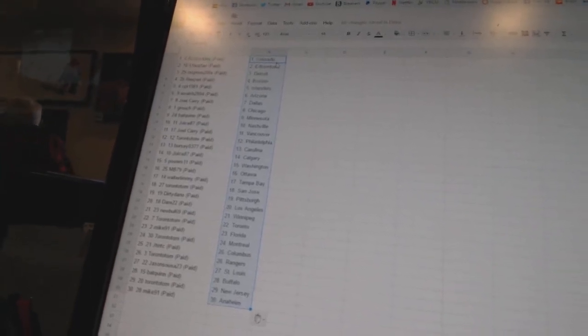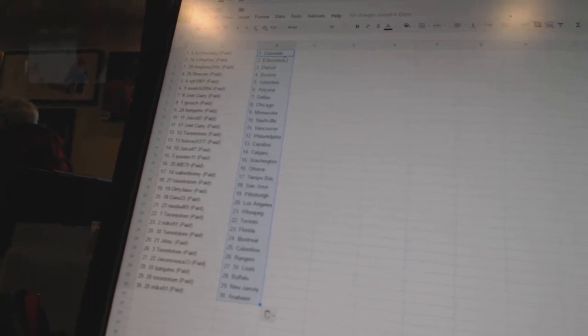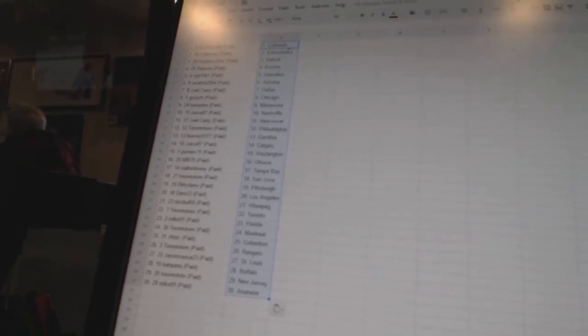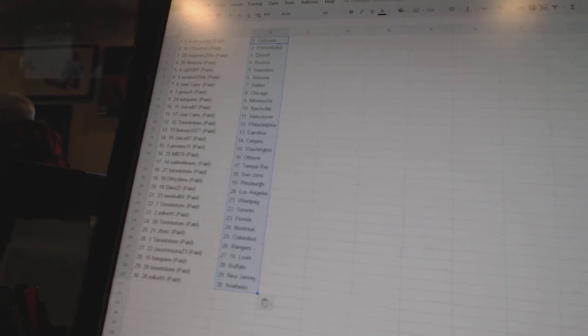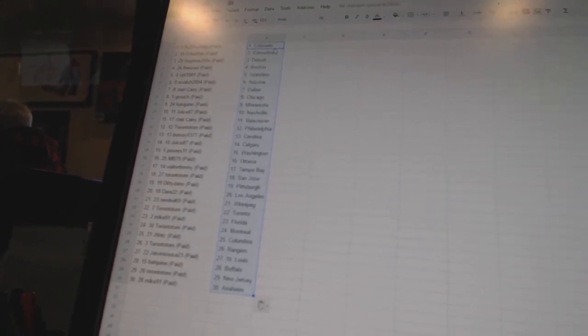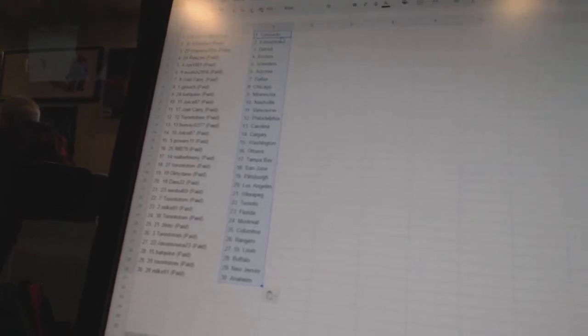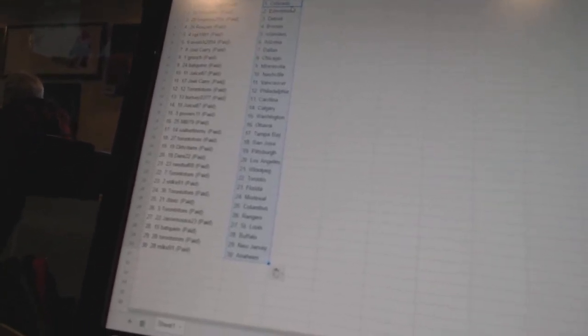Joel Carey is Vancouver. Toronto Thomas Philadelphia. Bercio 377 is Carolina. Juice 87 is Calgary. Powers 11 is Washington. MB 79 is Ottawa. Walter Timmy is Tampa Bay. Toronto Thomas San Jose. Dirty Dano is Pittsburgh. Dare 22 is Los Angeles. Newville 69 is Winnipeg.